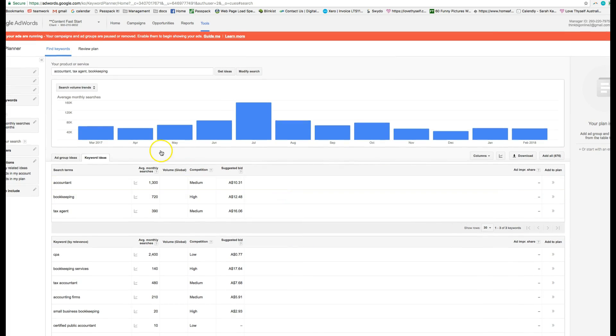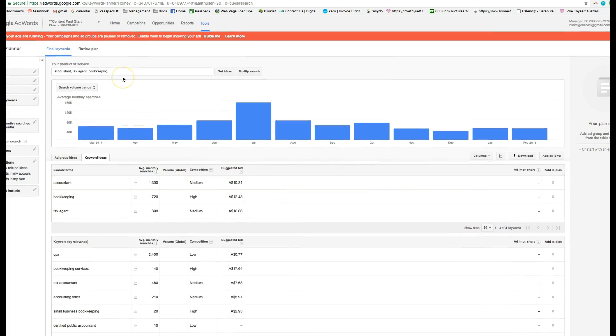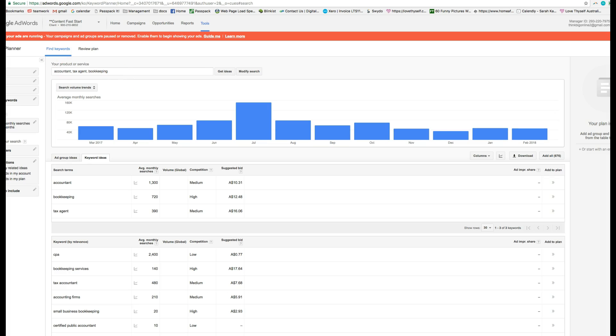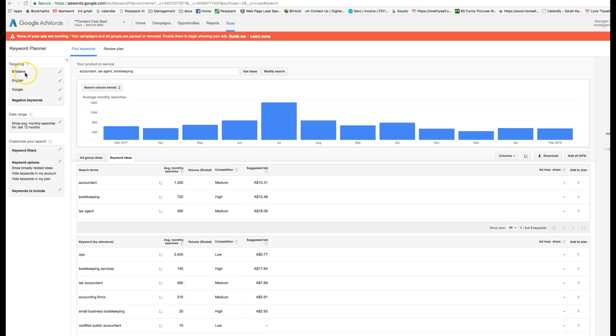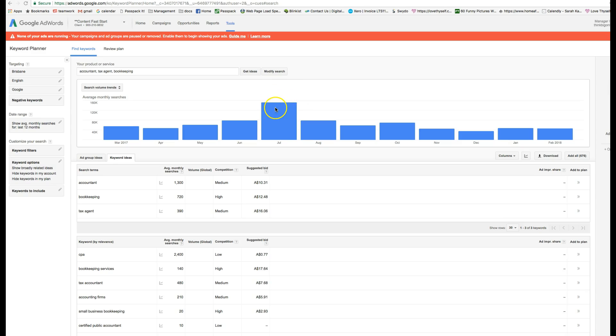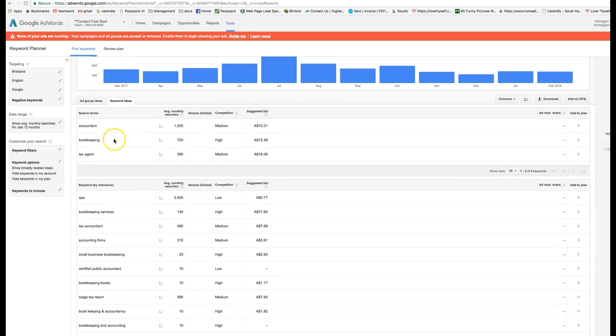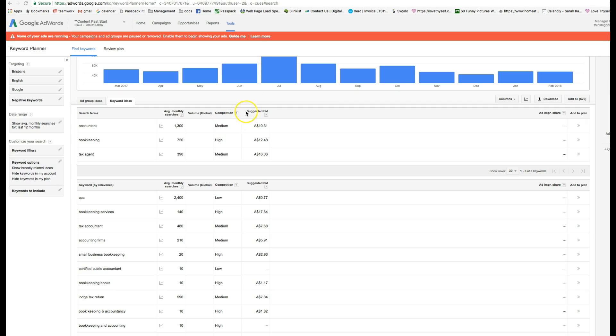I put a few things through the keyword planner. So I asked Google on how many people on average per month in Brisbane are searching for the keyword accountant, tax agent, and bookkeeping. I could make that up but it gives me a good idea. So in July there's a lot of people searching for it - I wonder why, end of financial year. But it gives you here the exact average monthly searches. So accountant, there's 1,300 people per month searching in Brisbane for the word accountant. It gives you also how many people are bidding on this keyword. So this competition is medium. That suggested bid is $10. This bid means that's how much Google suggests your click is going to cost.